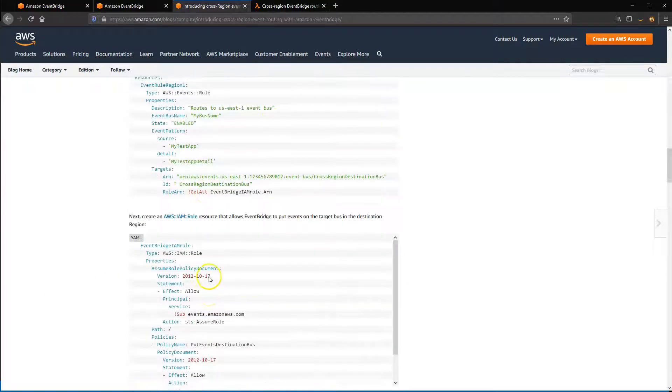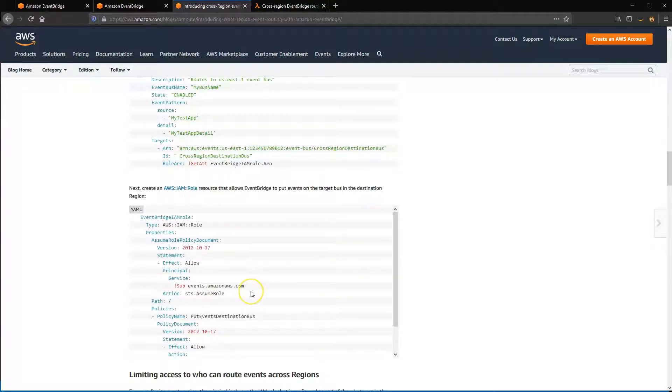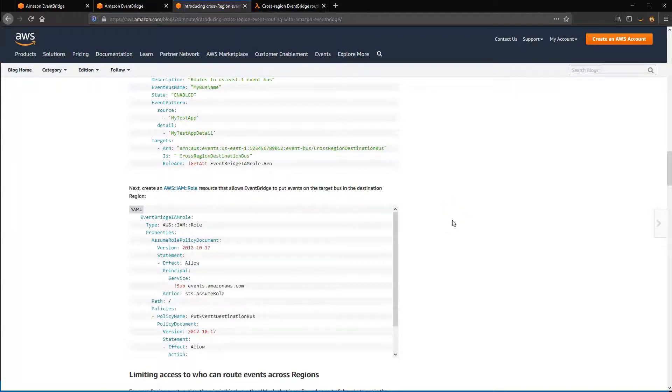It also shows how to define permissions to restrict which rules can send events to other AWS accounts, or restrict which regions can send these events. IAM permissions give you granular access to control this cross-region routing behavior.